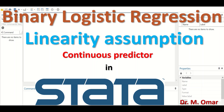Binary logistic regression is a statistical method performed to find out whether there is a relationship or association between two variables. One of the variables — the response variable, dependent variable, or outcome — has to be binary or binomial, meaning it must have two levels, such as alive or dead, male or female.